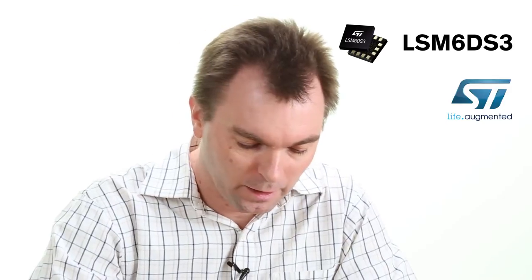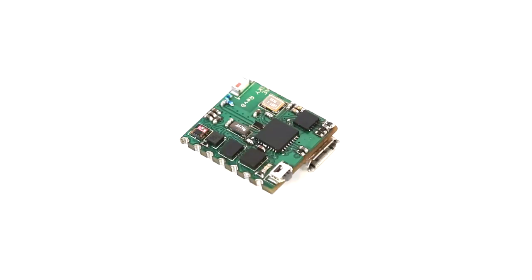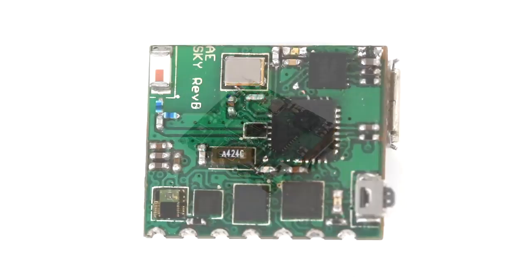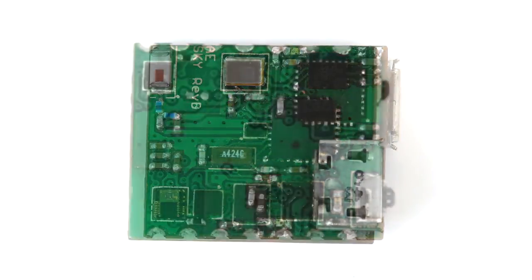The components used to detect steps are MEMS accelerometers like the LSM6DS3 from STMicroelectronics. Here is a small board when the accelerometer is soldered on it. It transmits the data to an Android application through a Bluetooth Low Energy connection.